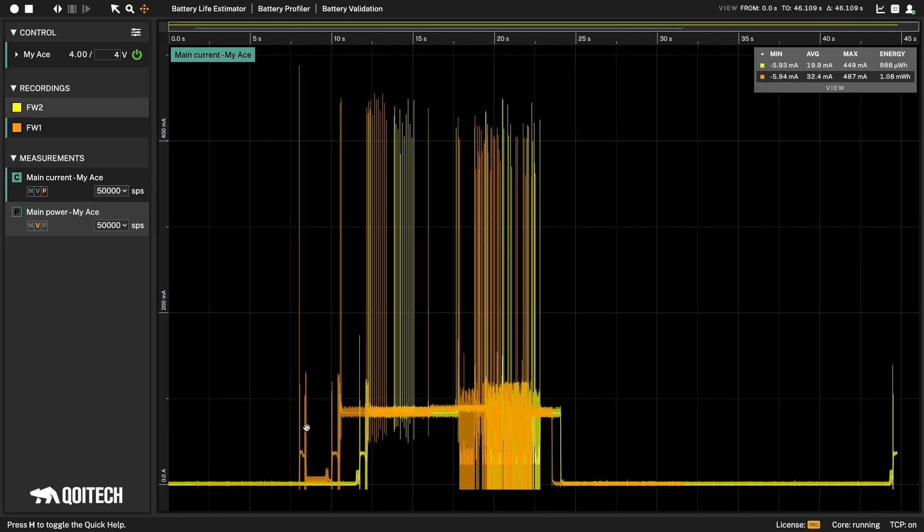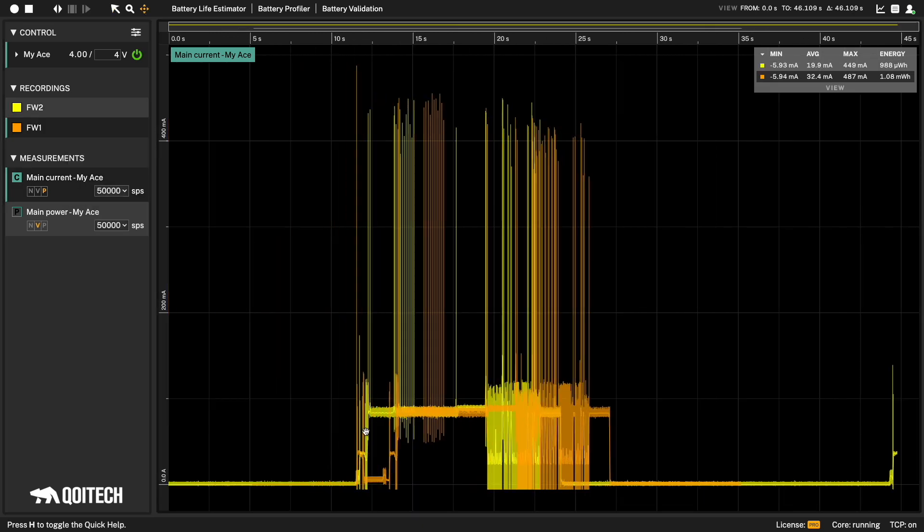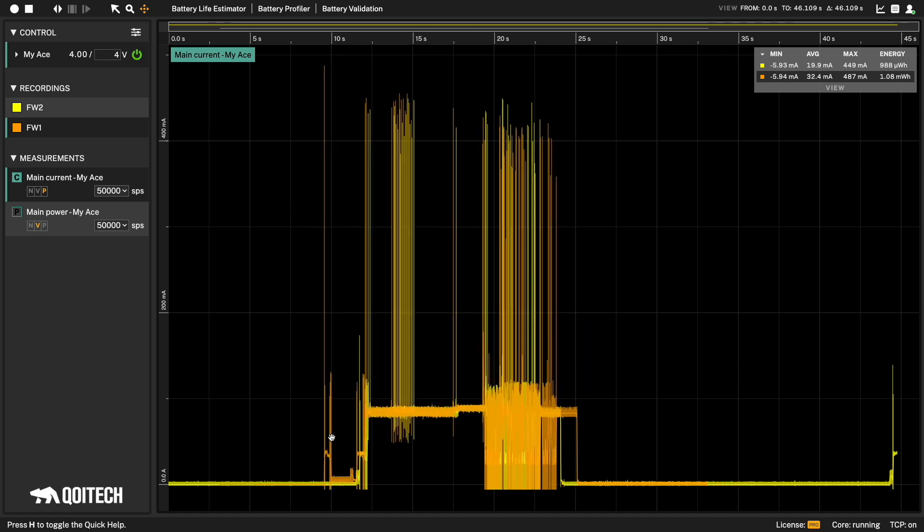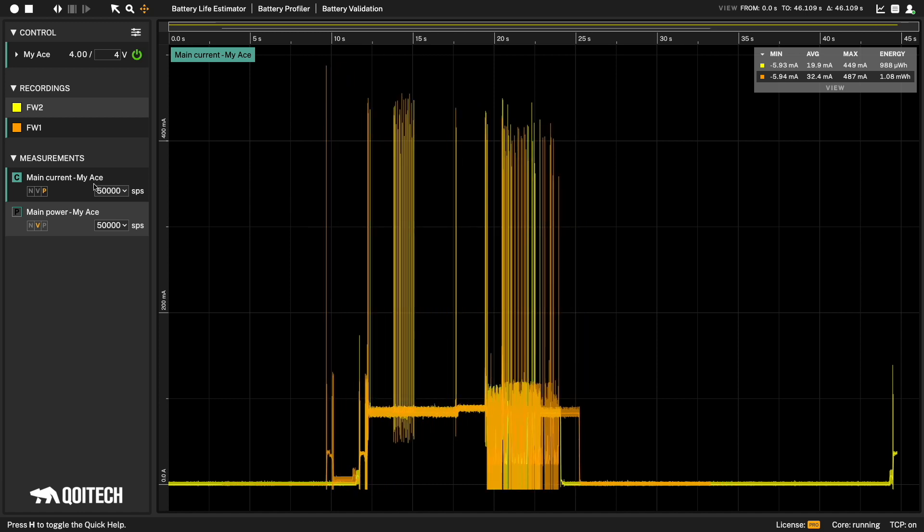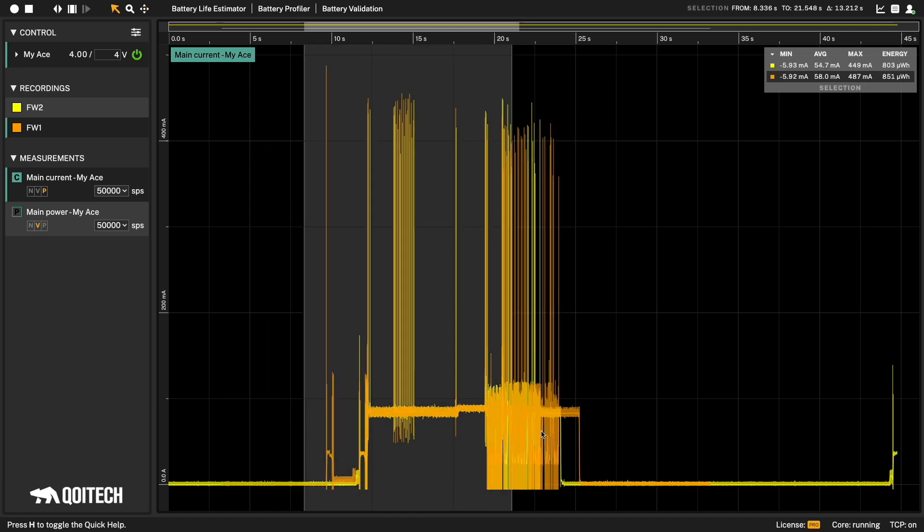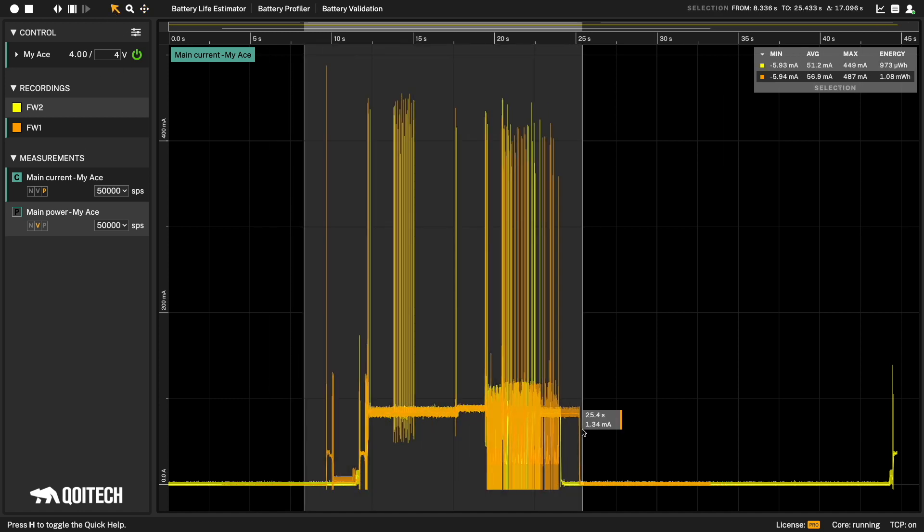You can offset the current recording by pressing ALT plus drag graph. In the statistics view, you can compare the current state for the whole view or a selection.